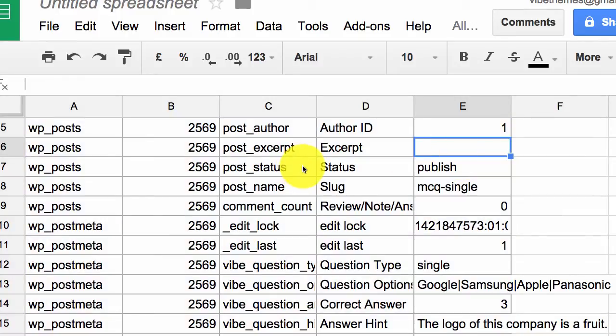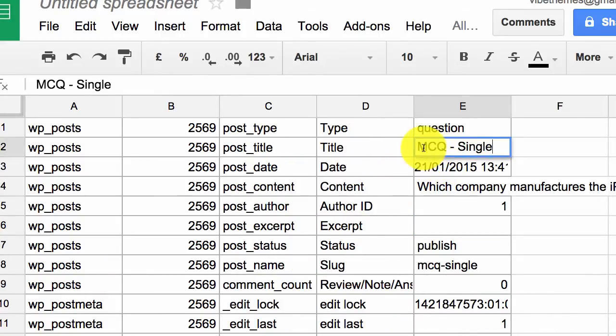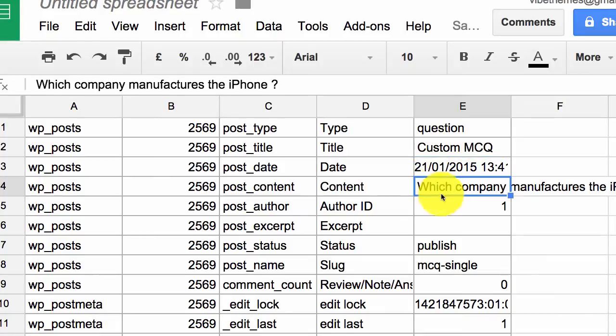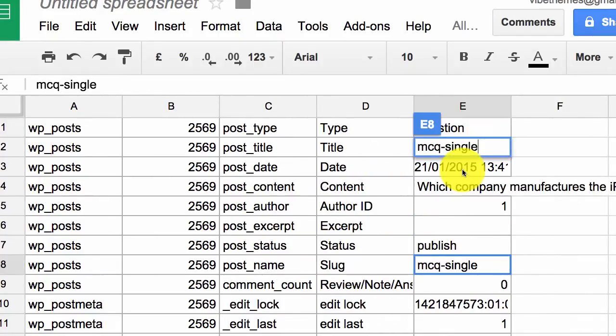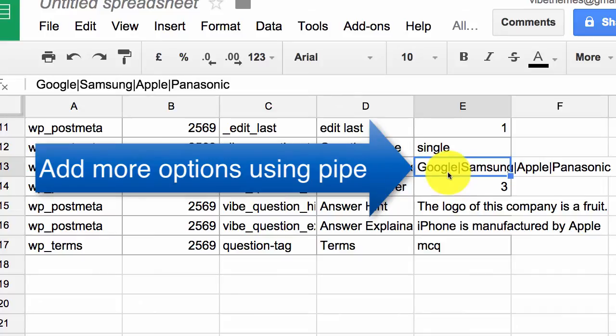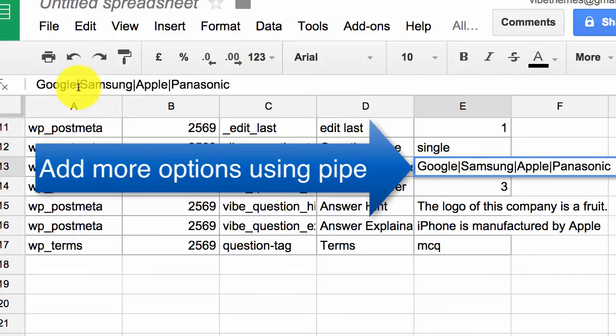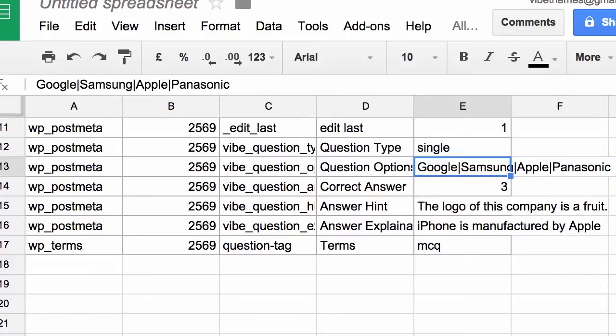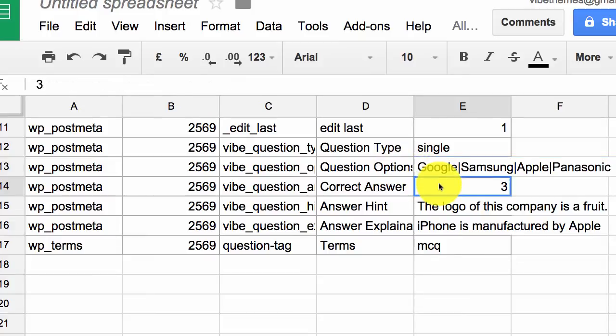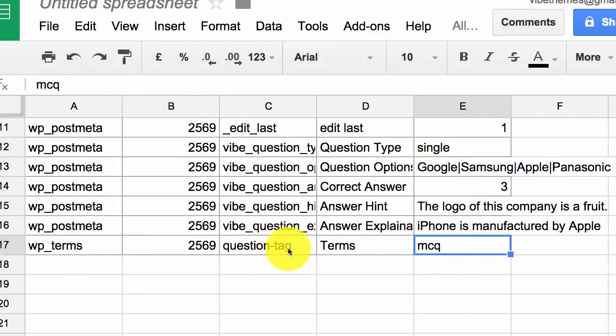As you can see, we have copied these fields in a Google spreadsheet, and you can now type in a title. Similarly, you can write in the content, the slug. Similarly, the options—every option is separated by a pipe.